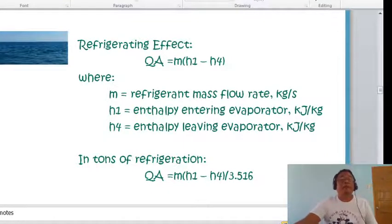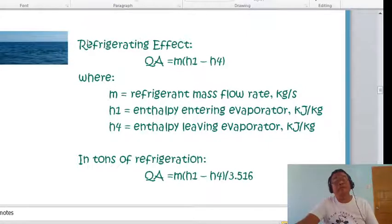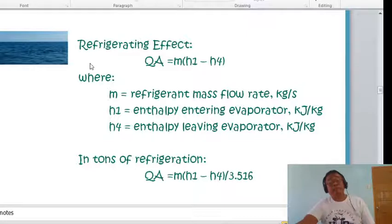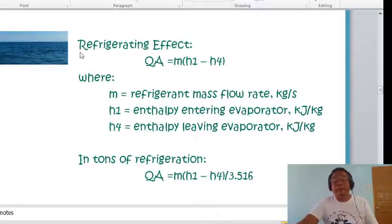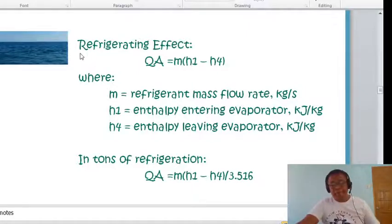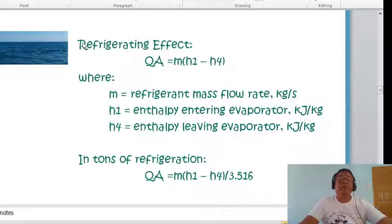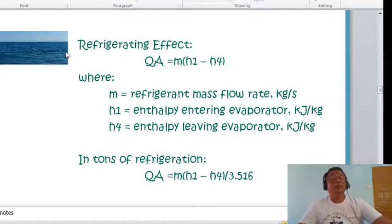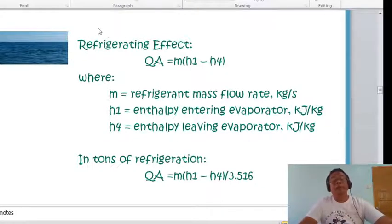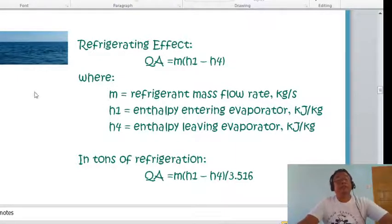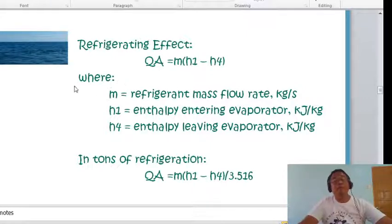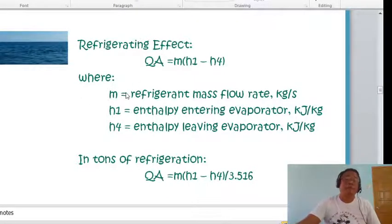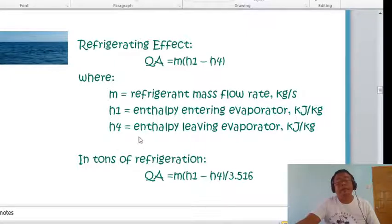The refrigerating effect Q_L equals m(h₁ - h₄), where h₁ can be obtained from the given pressure and temperature of the refrigerant, and h₄ is the enthalpy at condenser pressure. Here, m is the refrigerant mass flow rate, h₁ is the enthalpy entering the evaporator, and h₄ is the enthalpy leaving the evaporator. In tons of refrigeration: TR = m(h₁ - h₄) / 3.516 kW/ton.